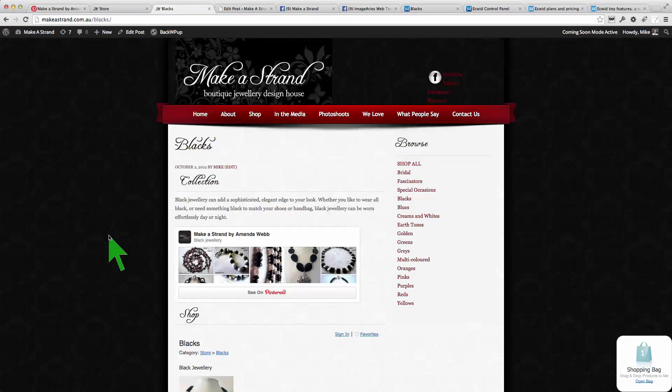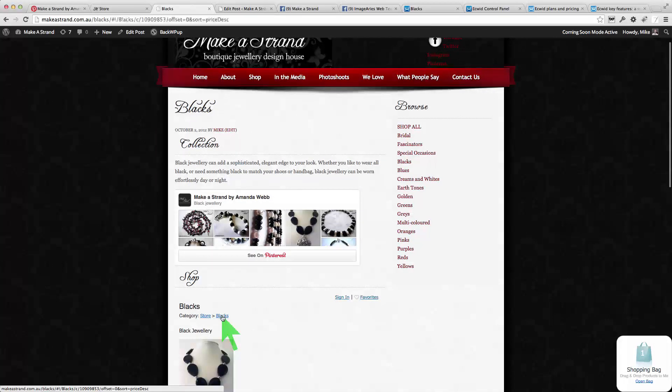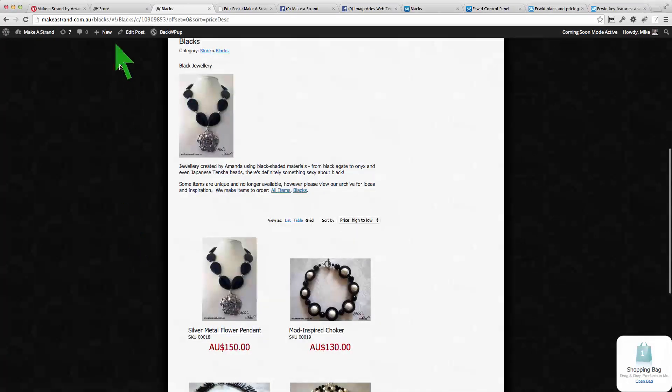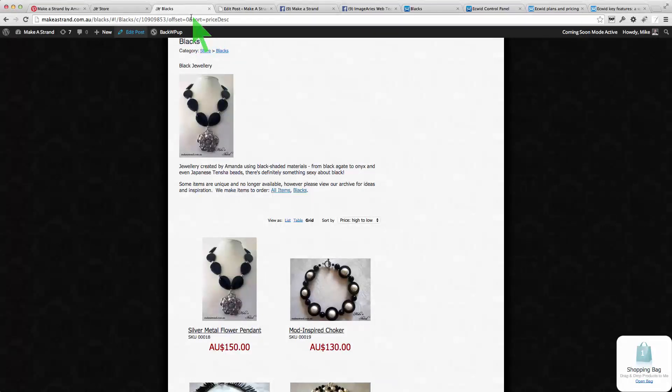But Ecwid is pretty clever so when you click on Blacks here you can see that it adds some information to this WordPress URL and some of this stuff can be manually generated.